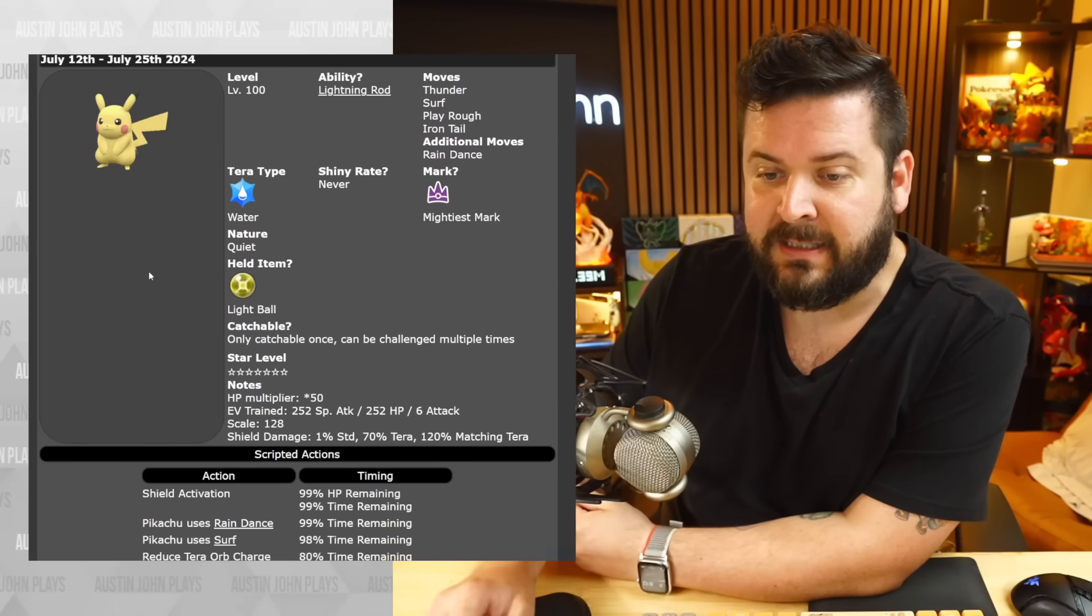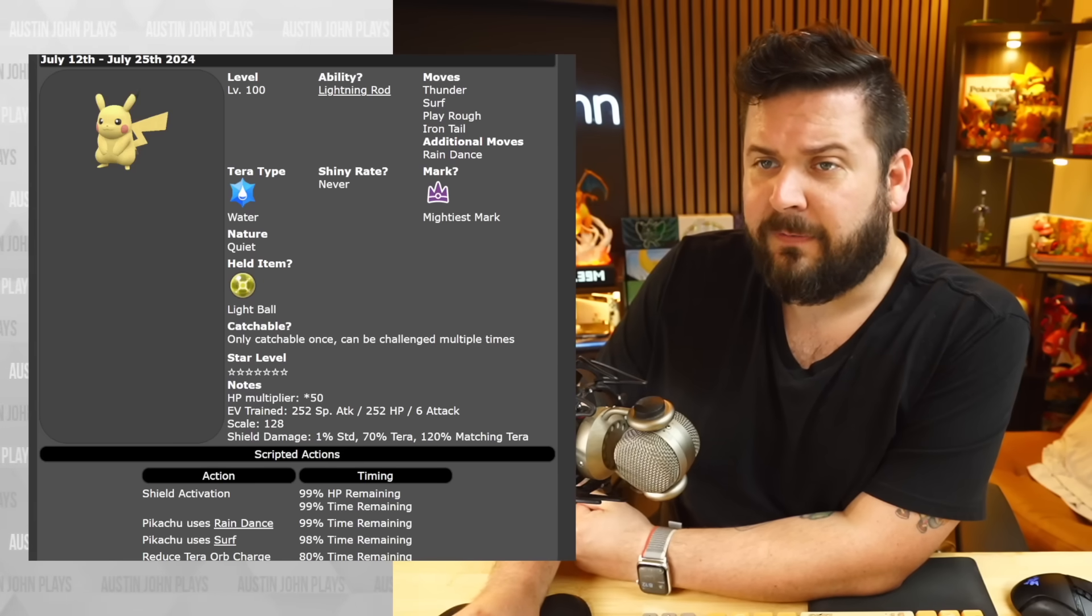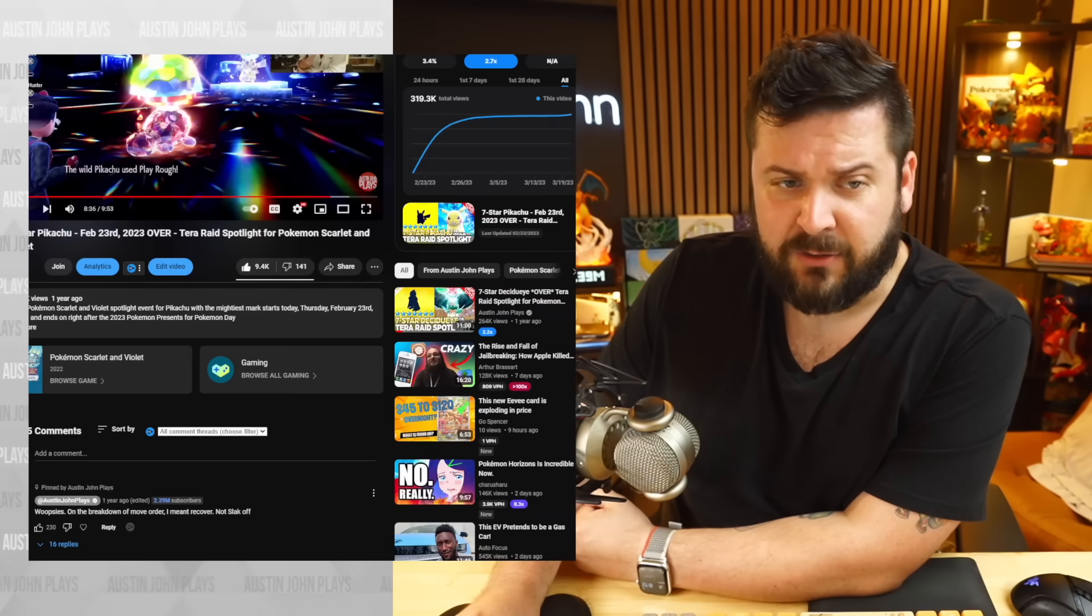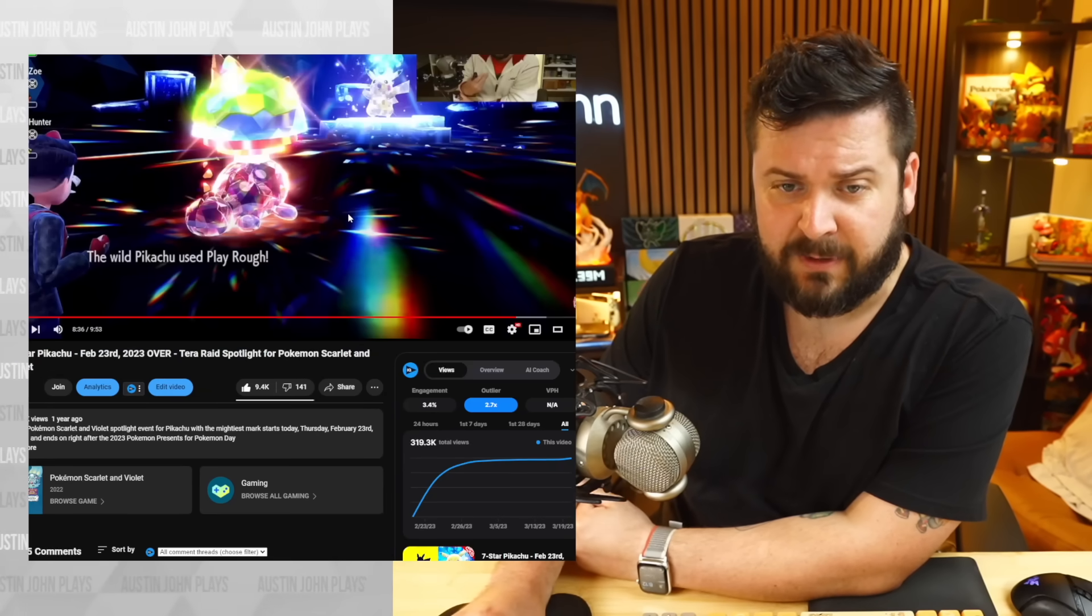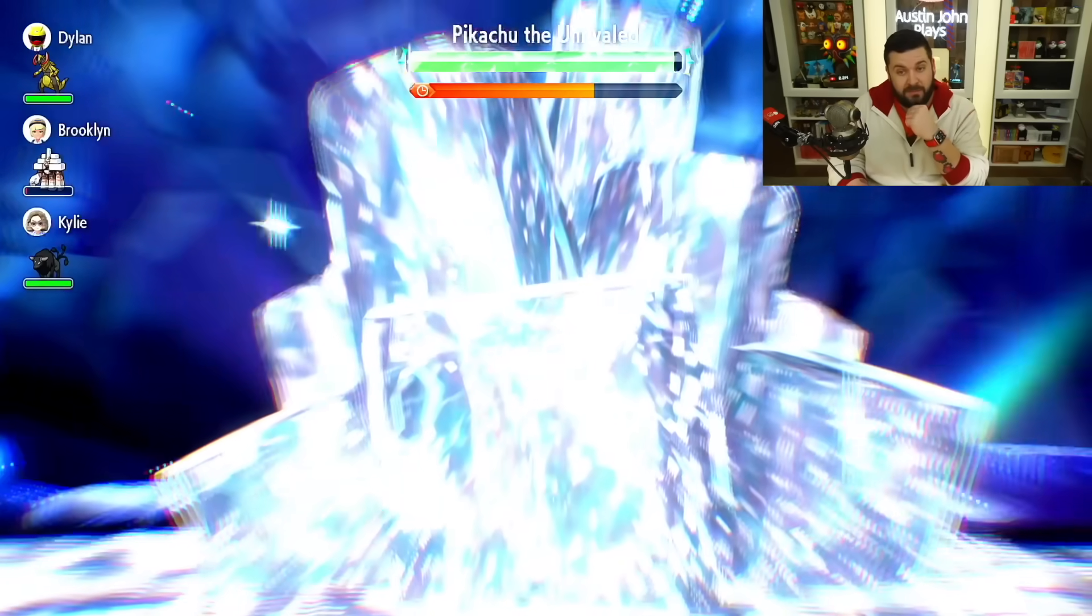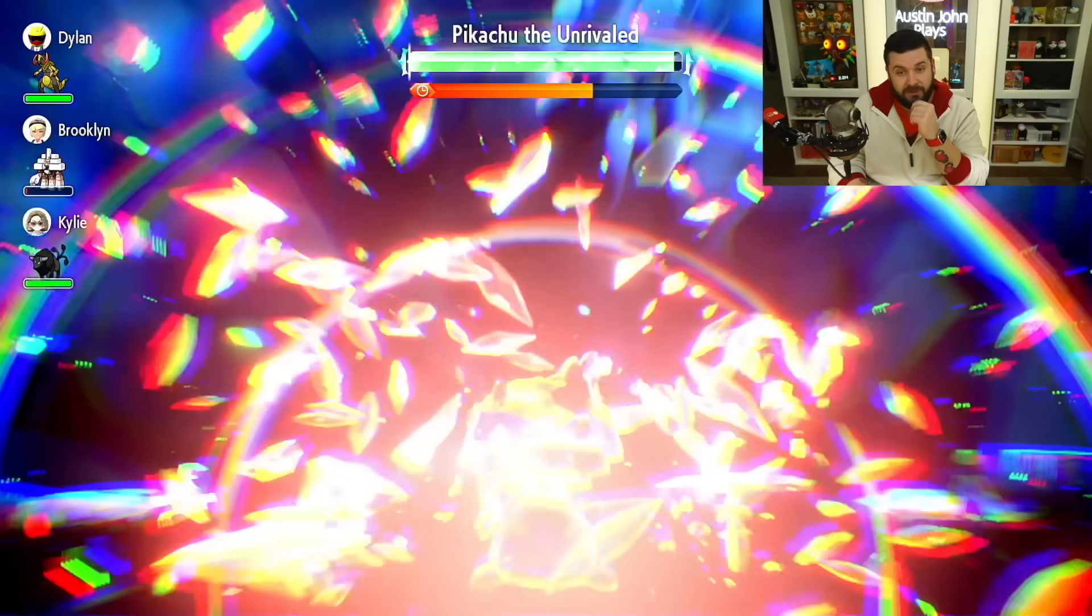It's also a Surfing Pikachu, which is pretty neat. I did a whole video explaining how you should go about taking that down back when the event came out. This is a bulky Pikachu, dude.